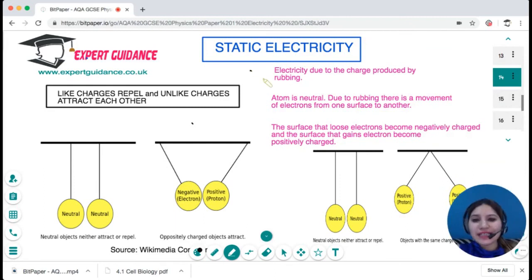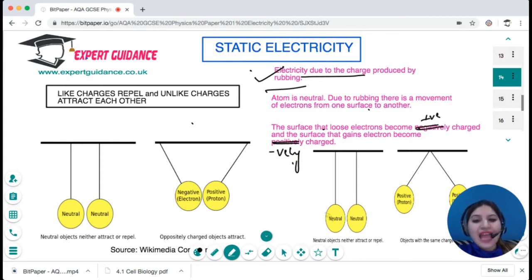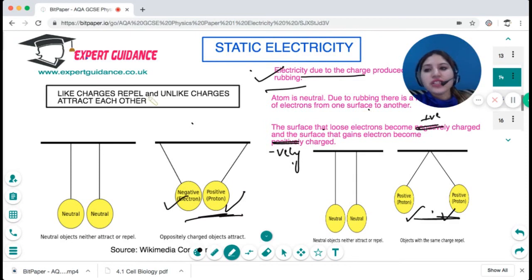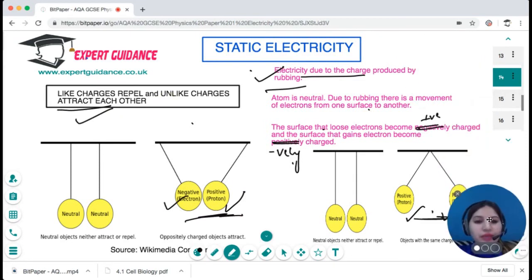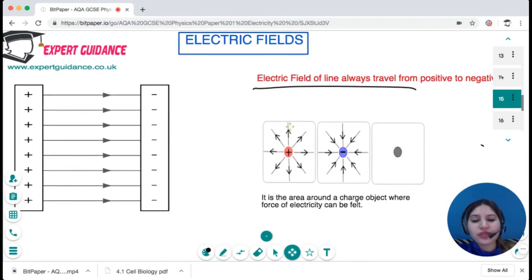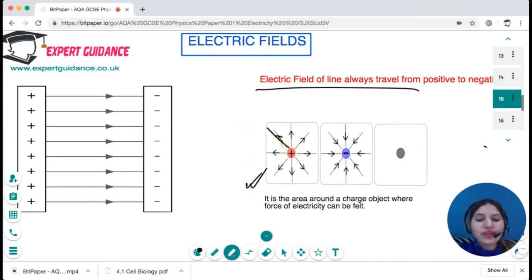Static electricity is electricity produced by rubbing. When we rub two objects, there is a transfer of electrons from one surface to another. The surface that loses electrons becomes positively charged; the surface that gains electrons becomes negatively charged. Like charges repel and unlike charges attract. Electric field lines always travel from positive to negative — around a charged object there is an area where you can feel the force of electricity, known as the electric field. You should be able to draw these field lines: they direct away from a positive charge and towards a negative charge.